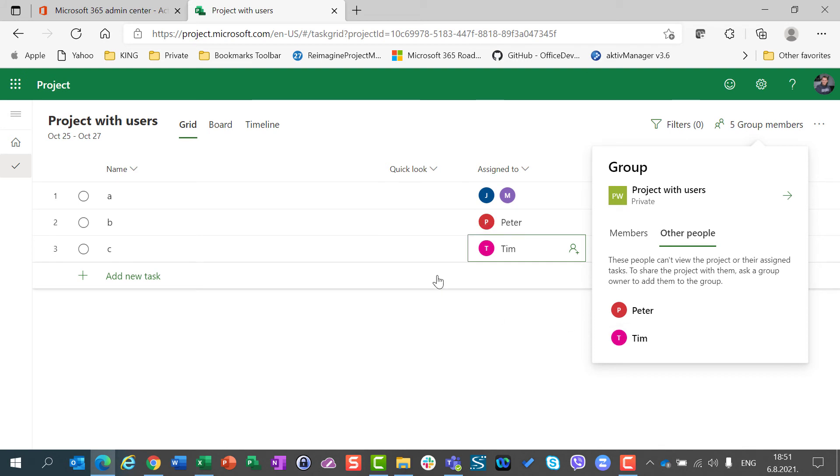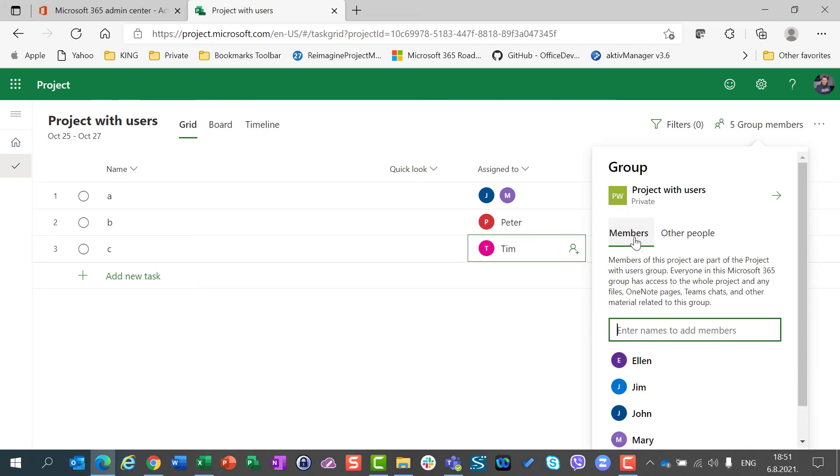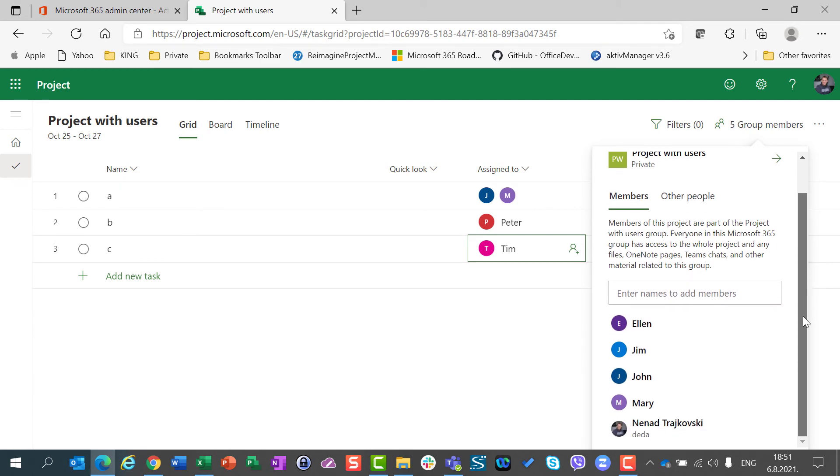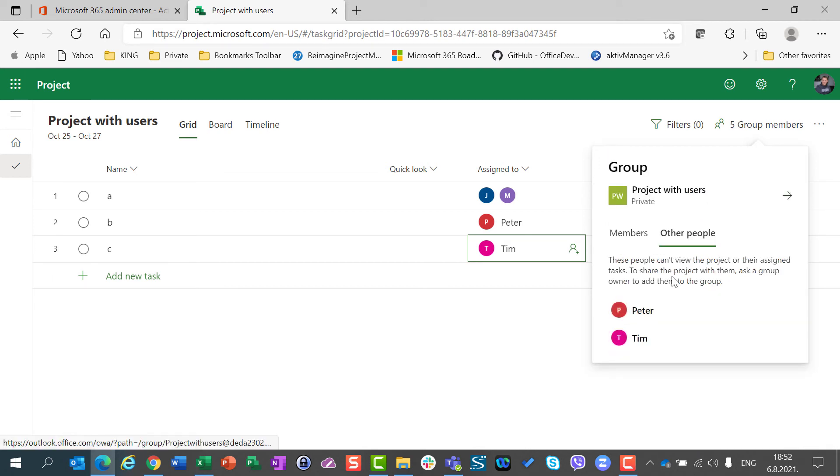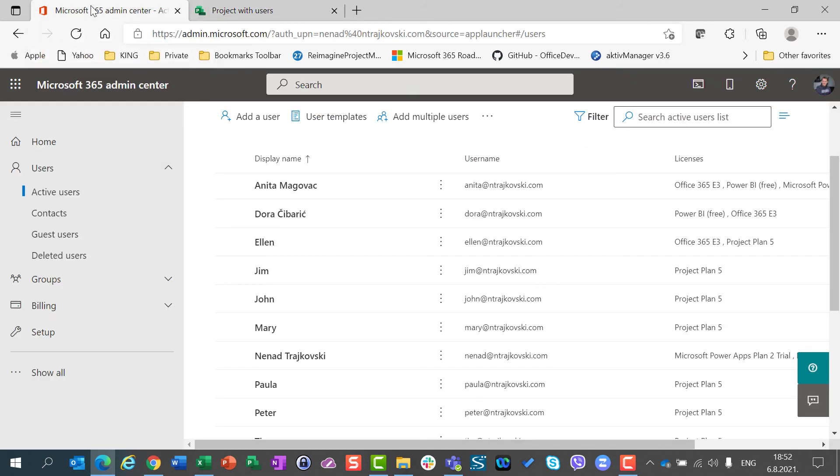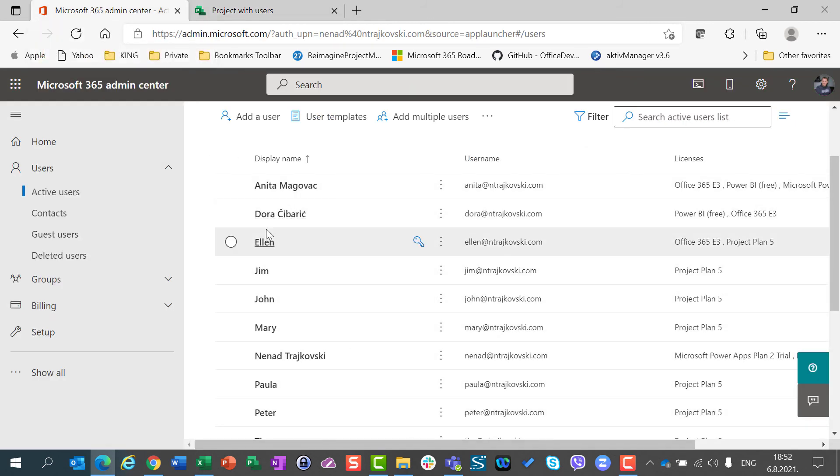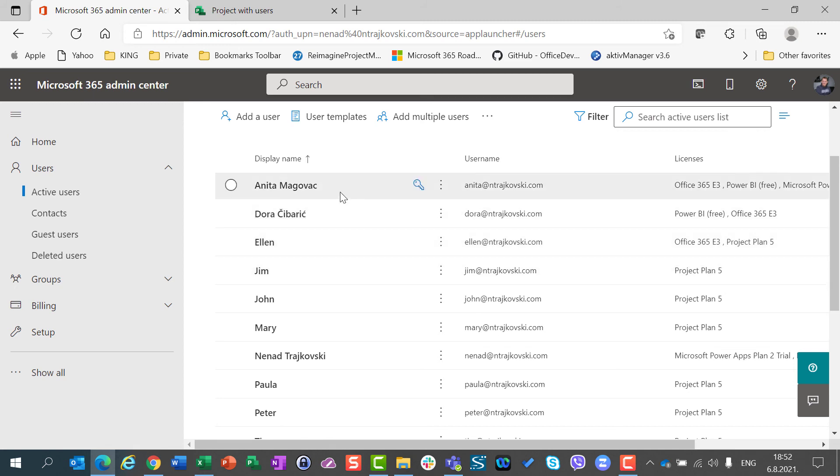And finally, beware that people who are members of the group, and in my case, those are Alan, Jim, John, Mary and myself, and other people, Peter and Tim, are all users of my tenant.